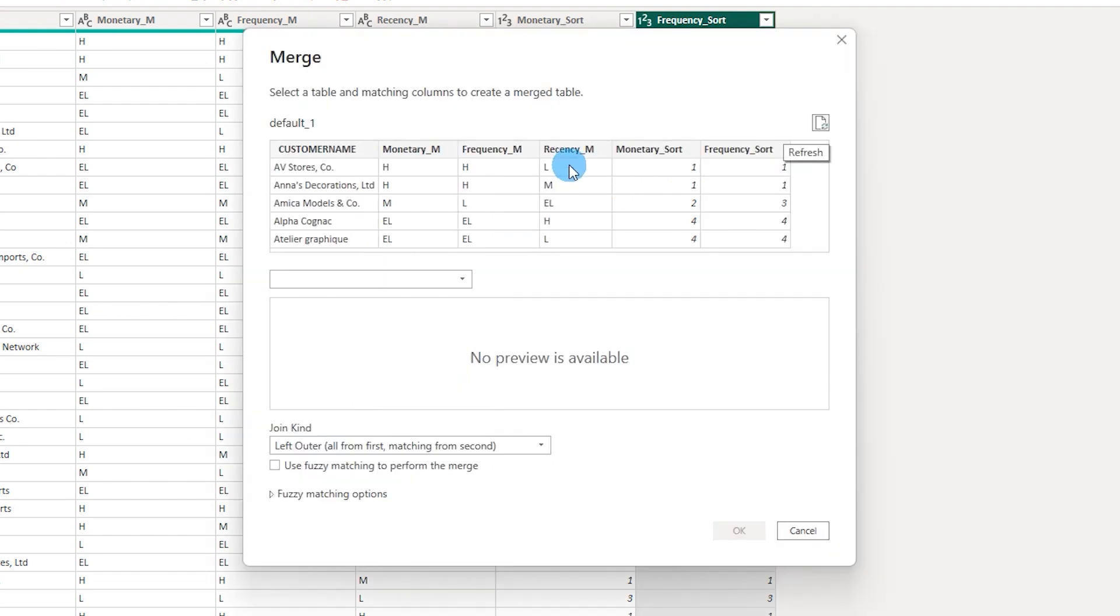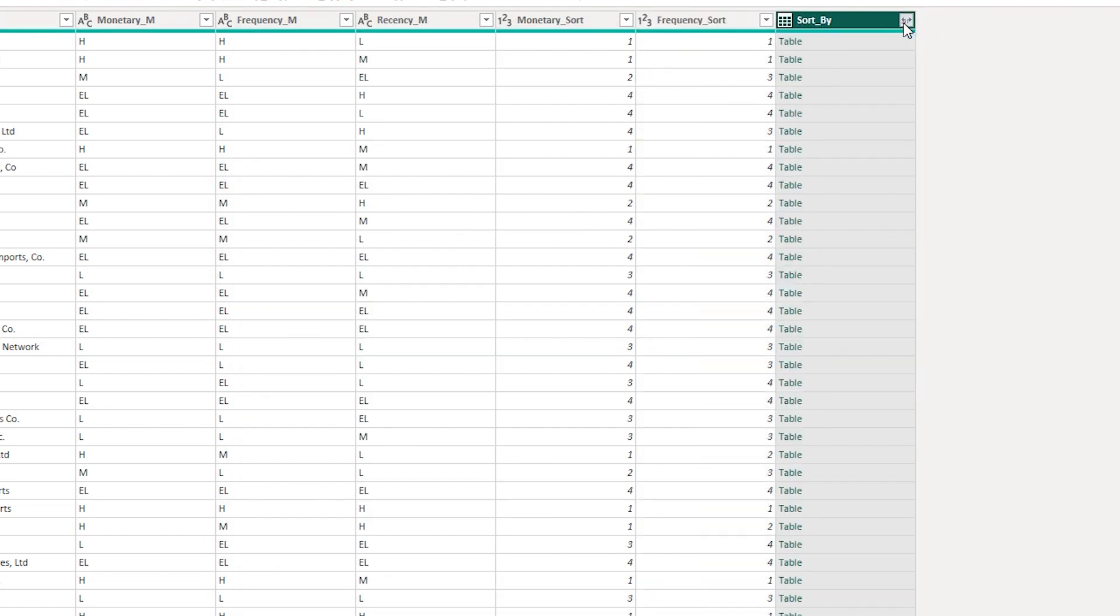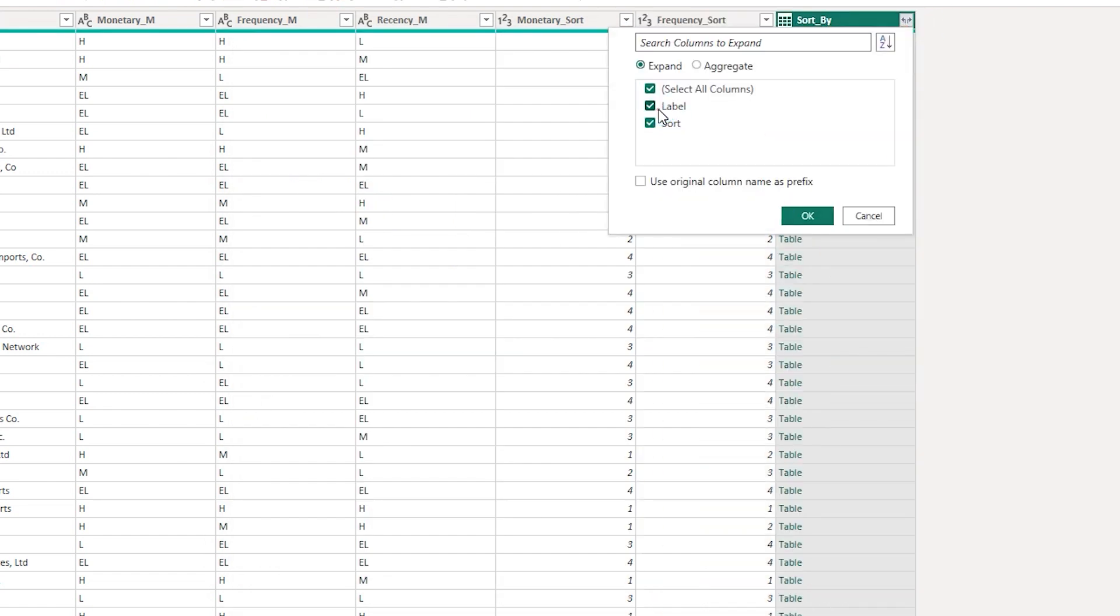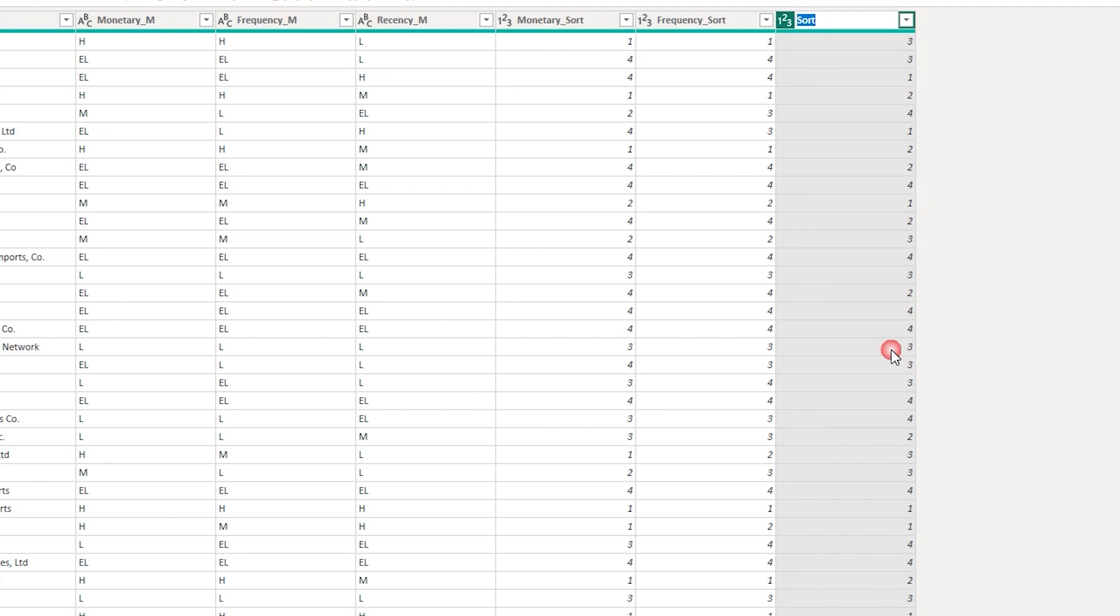I'm going to repeat the step one last time. I'm going to select the recency, select the sort by table, click on label, click on OK, and then expand this particular column. Then click on rename and say recency sort.